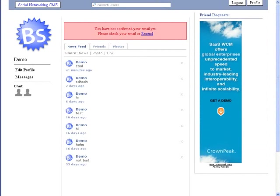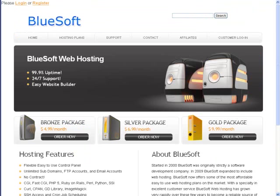The Social Networking CMS by Bluesoft brings the power and simplicity of the most popular social networking sites into an easy-to-use system for connecting any community. Get your copy today, because the price will not last. And remember, your purchase comes with lifetime updates.